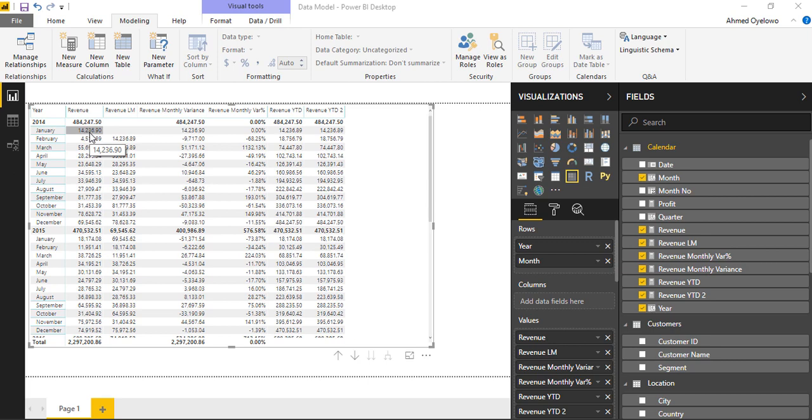So I need to ignore certain filter context completely. I need to look for a function that can do that for me. Just like we looked for calculate, calculate is a super function I can use to alter the filter context.